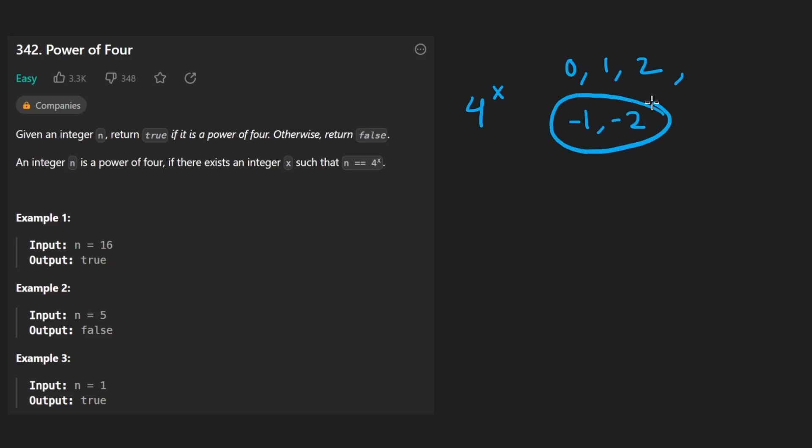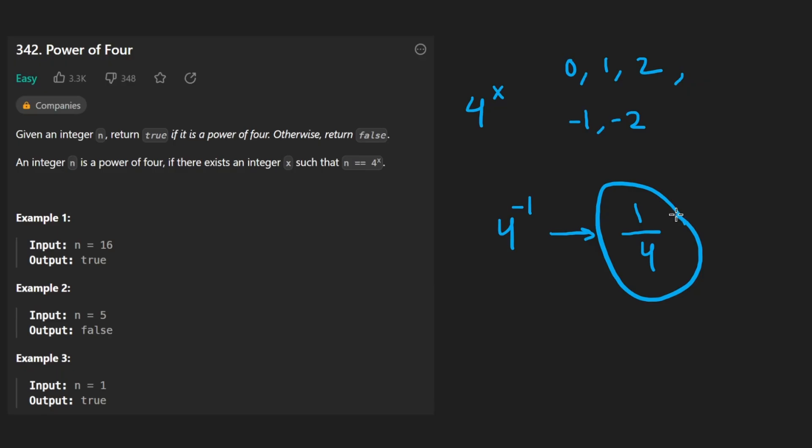Well, if you remember what negative exponents do, suppose we had something like 4 to the negative 1, that would end up being 1 divided by 4. And that would kind of make this problem hard if we had to deal with negative exponents.